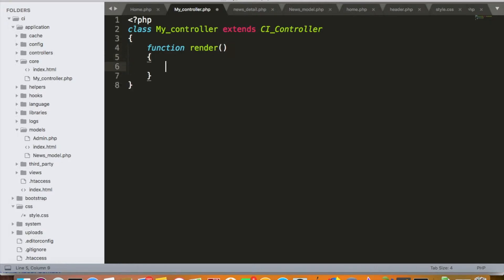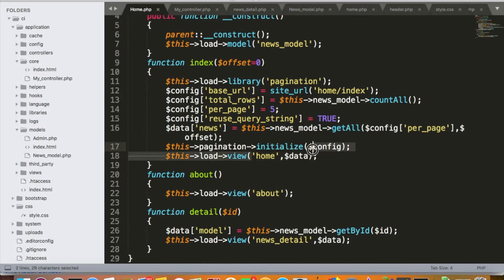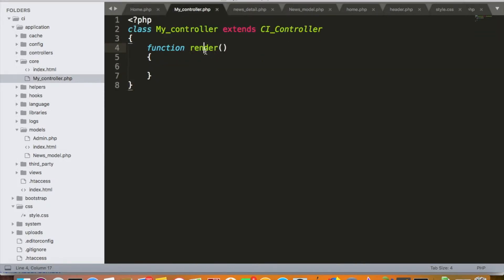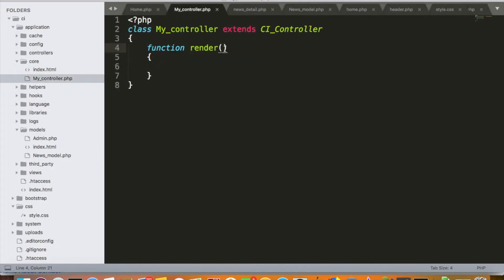The render function will be responsible for loading any view, so that from other controllers like home controller we will use render instead of the standard load view. Just like we pass a view file and an array of data, we will pass those two parameters to the render function. Our first parameter will be the view file and the second will be the data to send to the view.